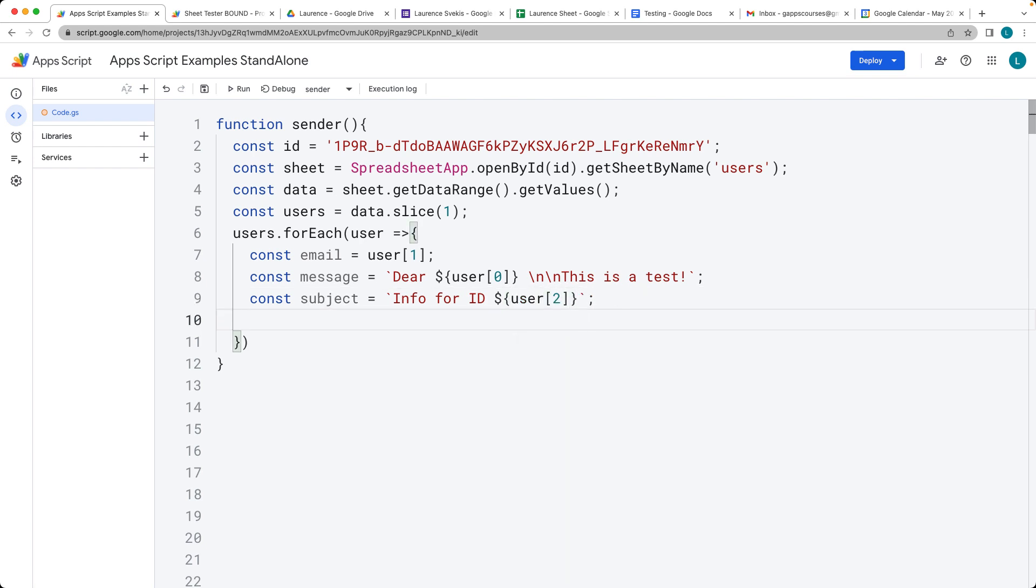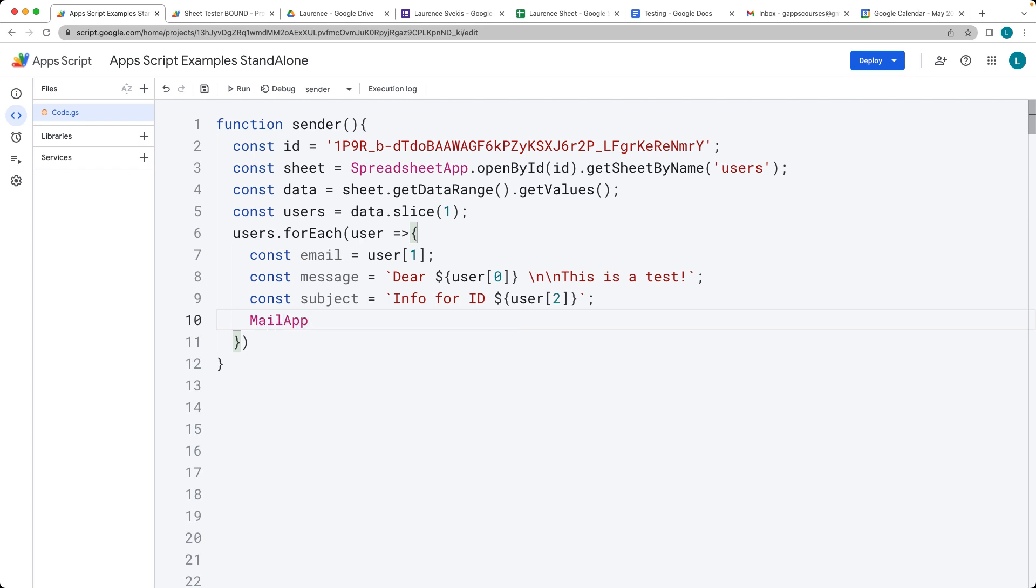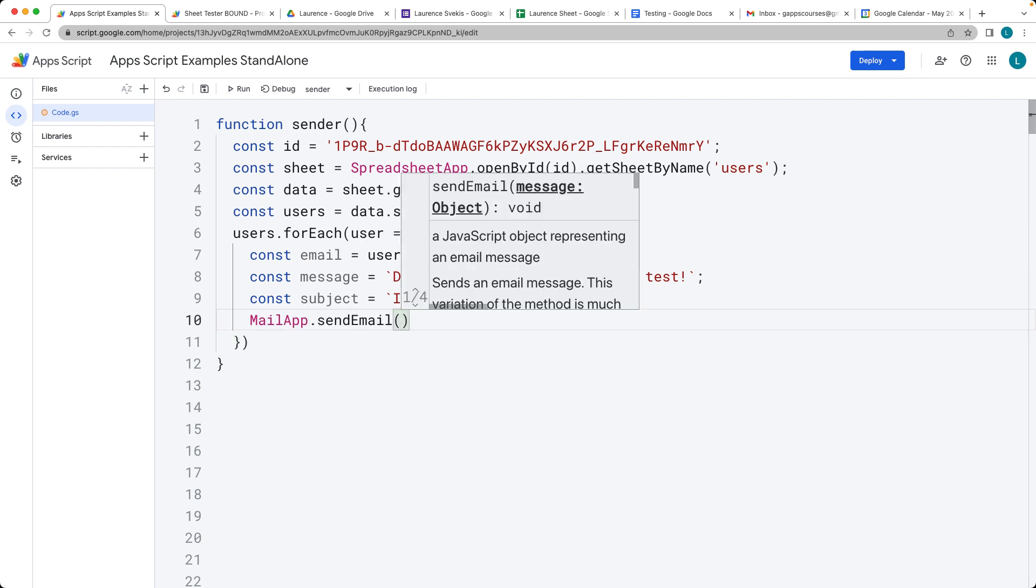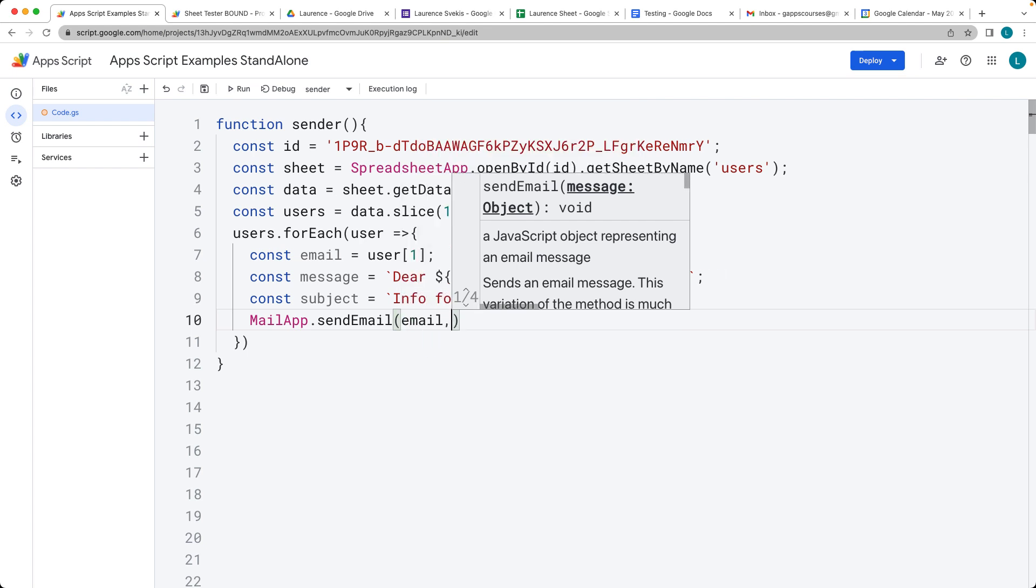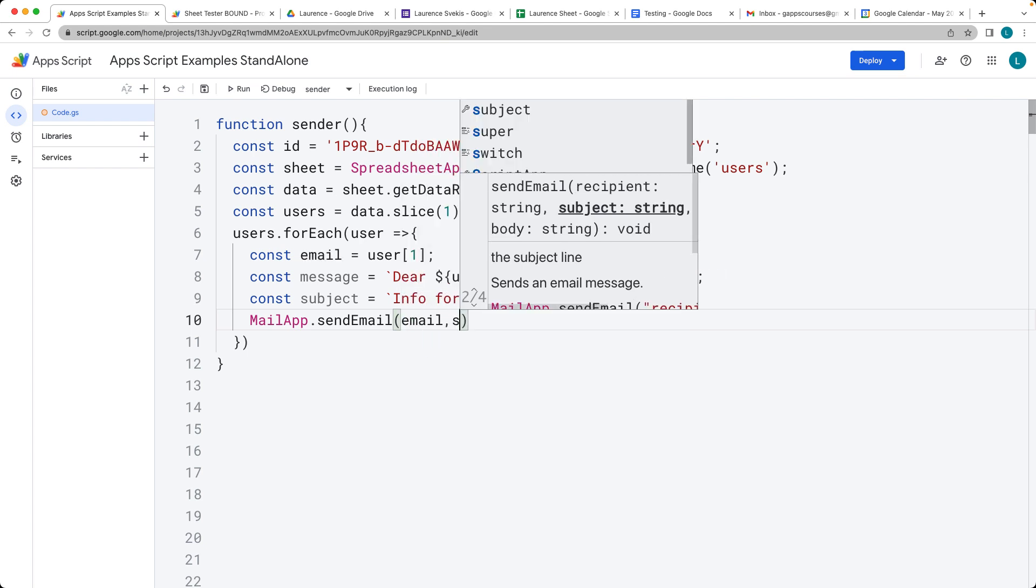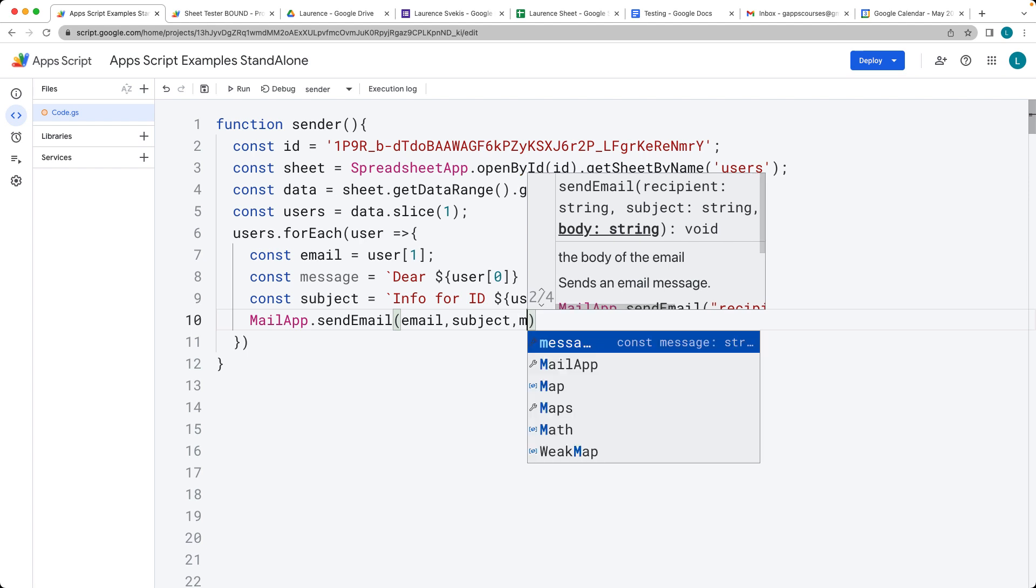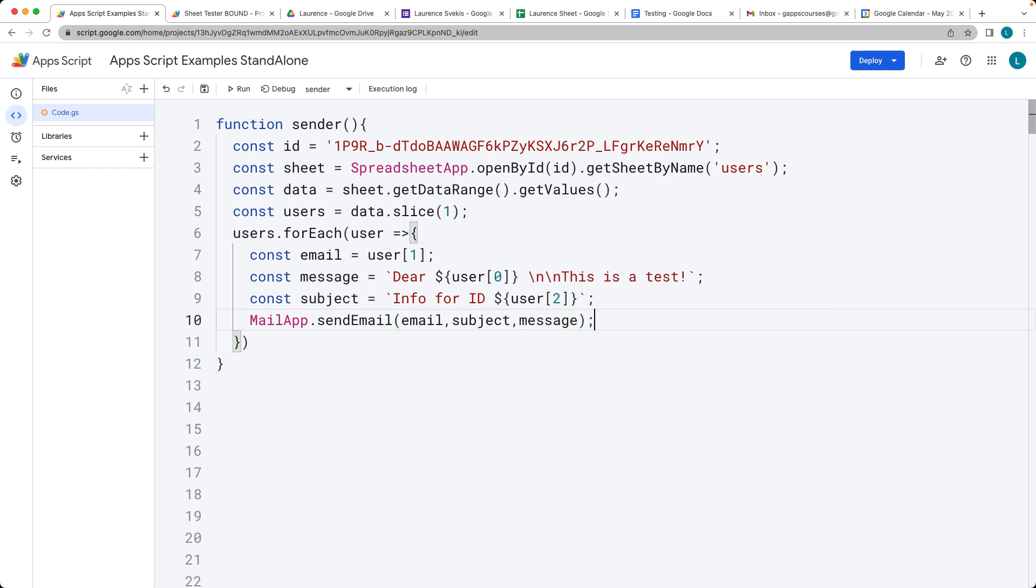Once we've got all of those parameters set, we're ready to send the email using the mail app service. It requires the first parameter to be an email, the next one is the subject, and the last one is the message that we're sending.